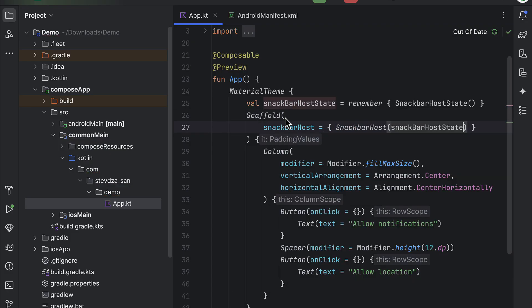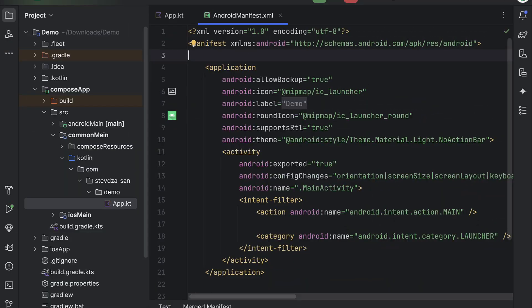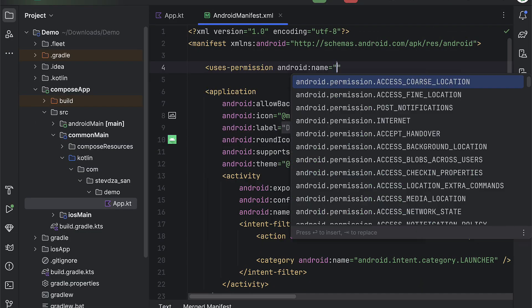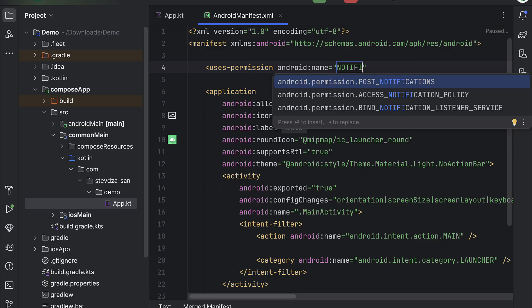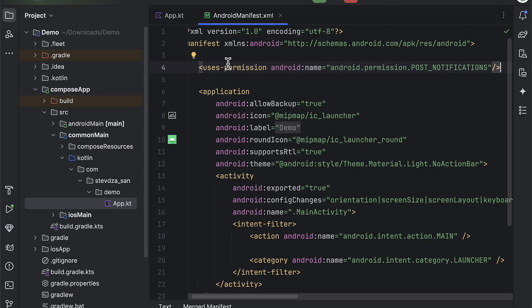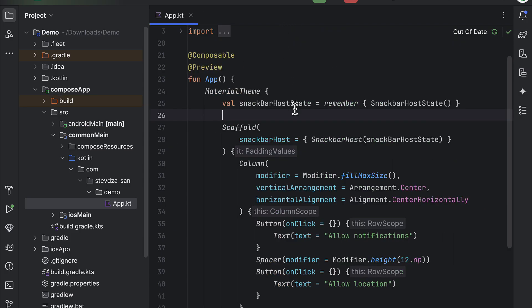First, I wanna handle a notification permission. So for the Android part, be sure to declare that permission in Android manifest file while on iOS we don't need to add anything. Next, I will create the new function that will be used to request a permission at runtime.